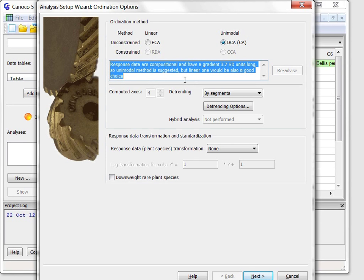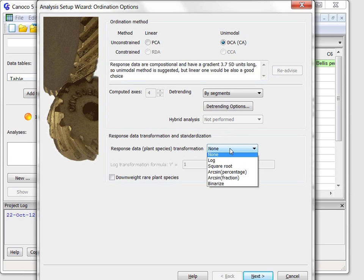Although this may not be obvious from the page state, Canoco Advisor also considered the transformation of species composition data, but decided not to suggest it. You are of course welcome to change any of the suggested options.